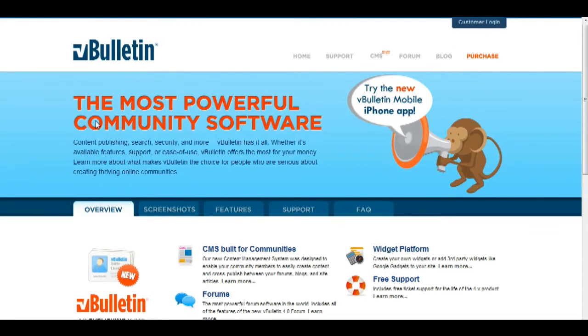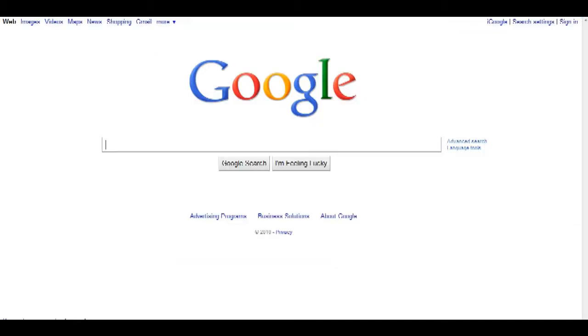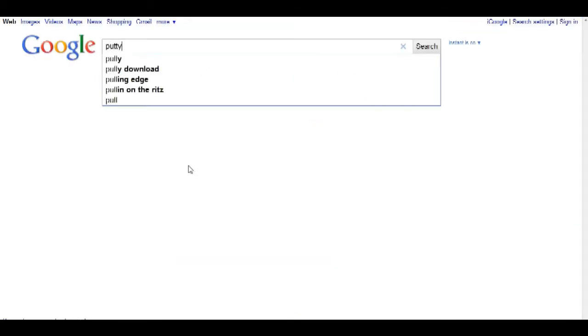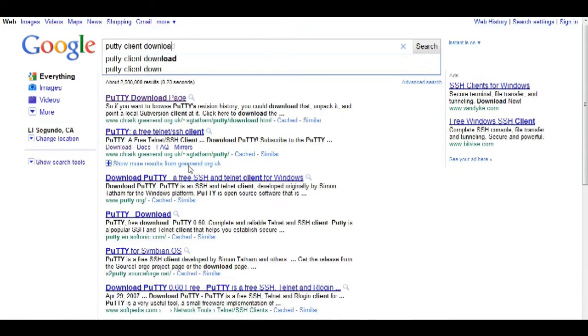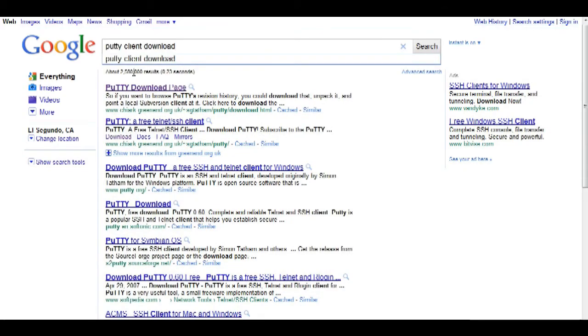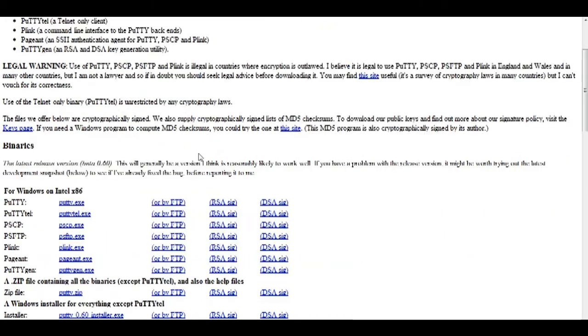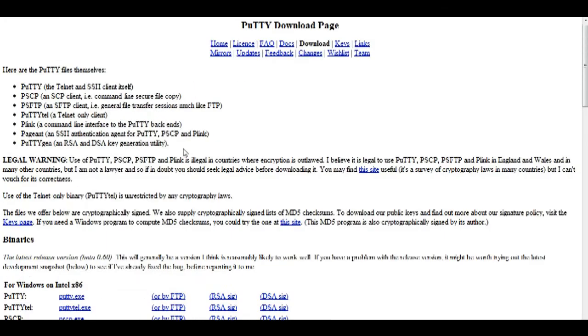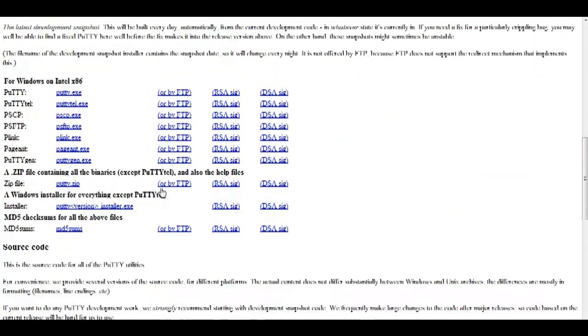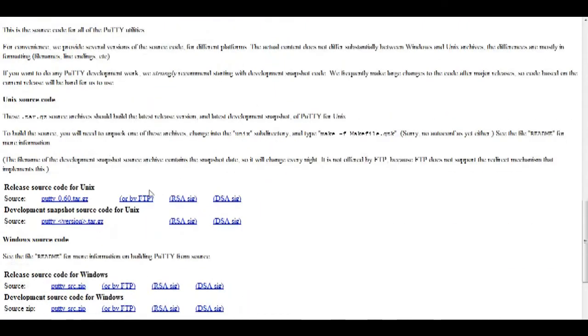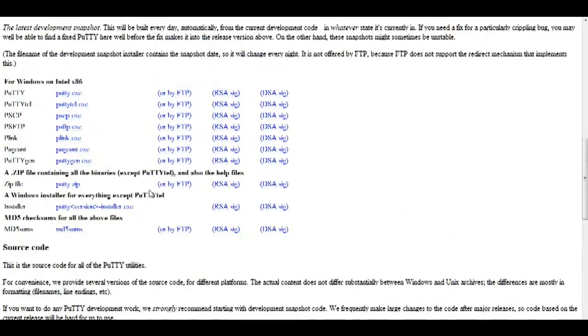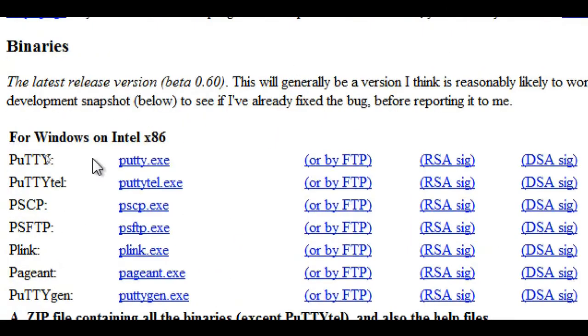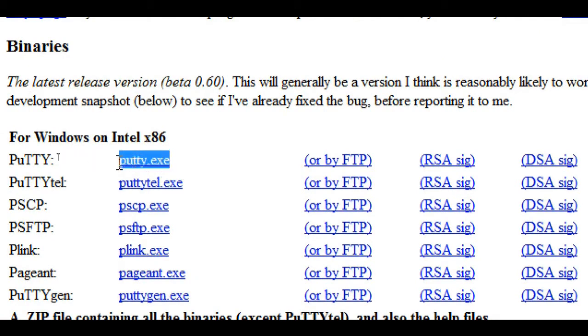The second requirement is the PuTTY program. To download PuTTY, just go on Google and type in PuTTY client download and click on the first result. You should be taken to the PuTTY download page, and here it will show you a number of versions. I would download the putty.exe under the binaries for Windows on Intel x86.